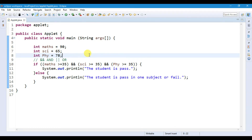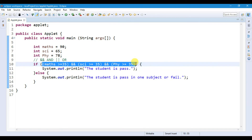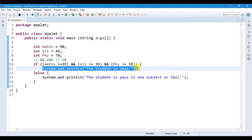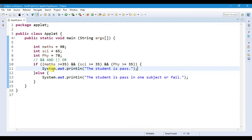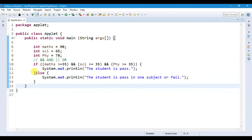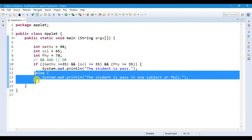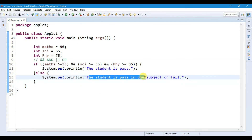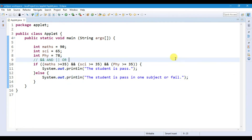You can use logical operators to compare between two or more different variables. If all conditions are true with AND, it prints the if statement. If not, it prints the else statement — 'The student is passed in one subject or fail.' This is how you use logical operators. Thanks for watching, bye for now, see you in the next video.